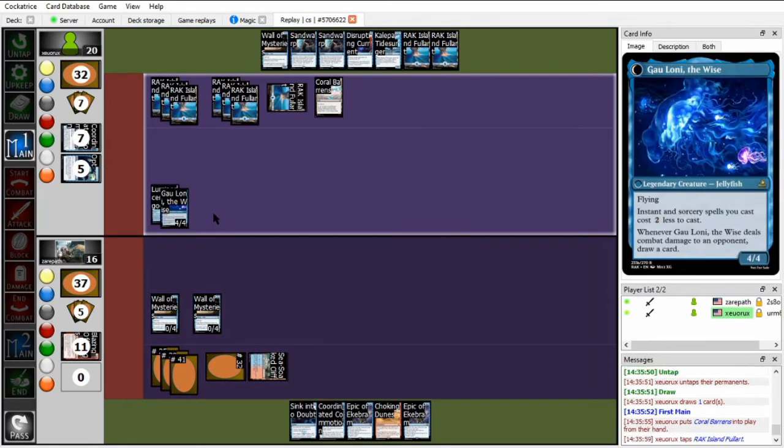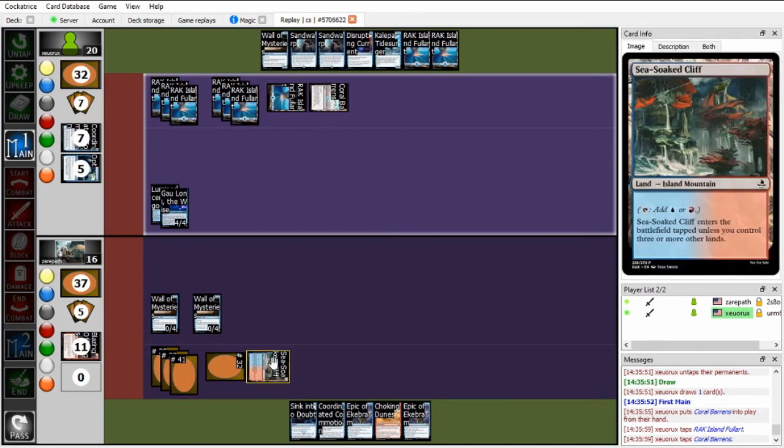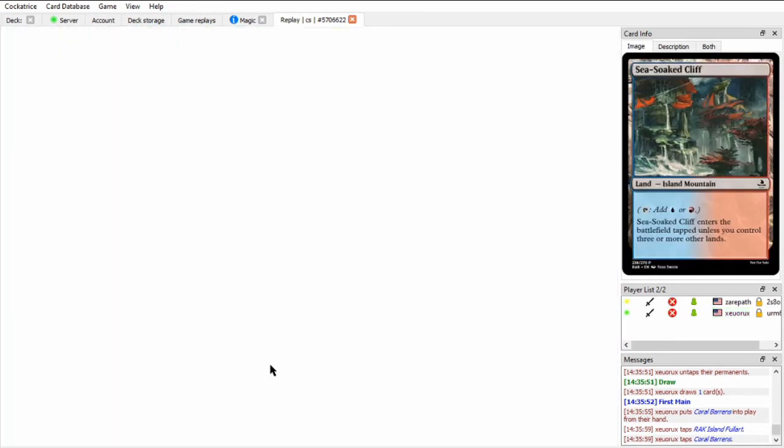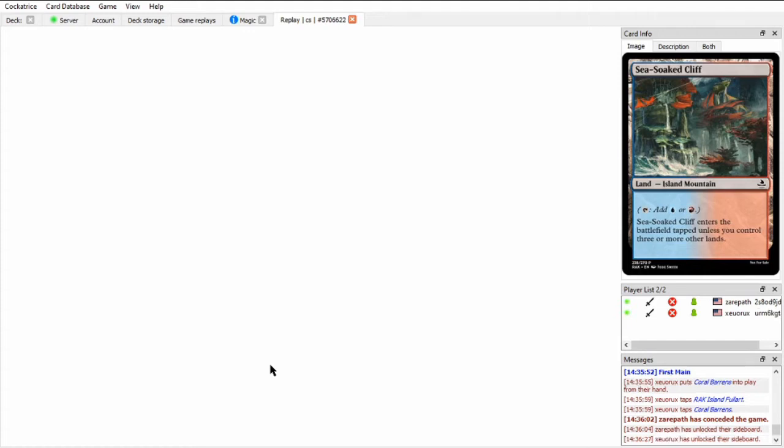Unfortunately, Zou has the countermagic for this. So yeah, he's just going to run out the Coordinated Commotion, bouncing the Wall of Mysteries. And I don't know that there's a good way out of this for Xeropath. Because Zou is going to be generating so much card advantage off of this Gowlani. Oh, and Zou topdecks the Coral Barrens and can use it to immediately shoot the Sea Soaked Cliffs. And yeah, Xeropath's going to concede there. That was a really brutal case of mana screw into a really unfavorable Sandwarp situation. And then Gowlani is just insane. Like I mentioned earlier, Zou's threats just generate card advantage. And they also come down quicker with countermagic. But yeah, also they just generate card advantage as well. And that's very hard to beat in this control matchup.